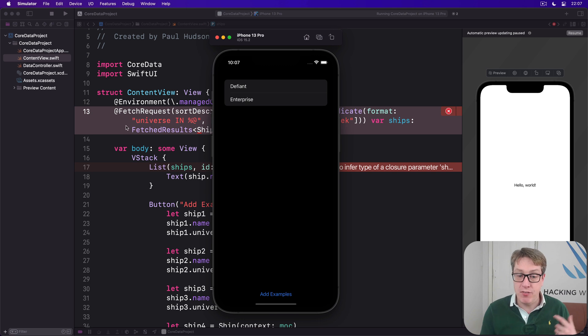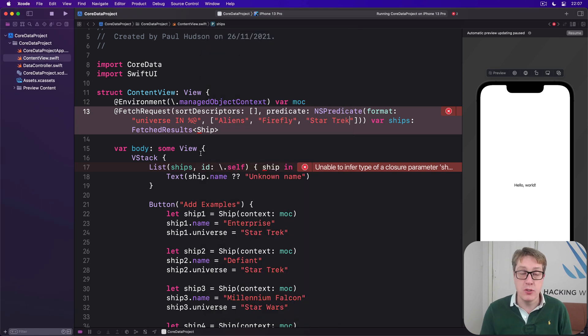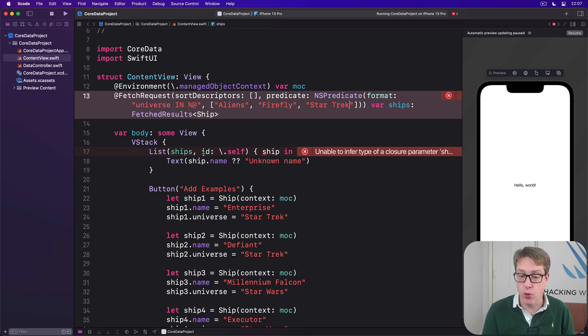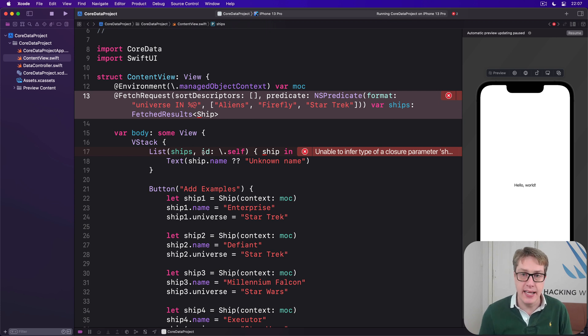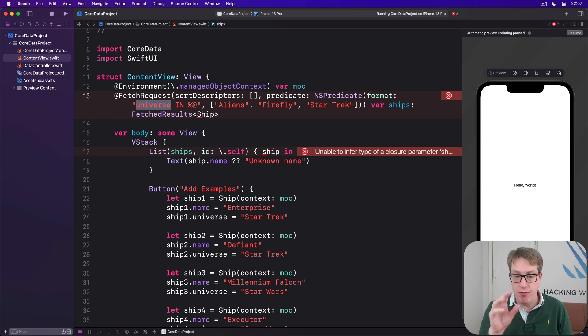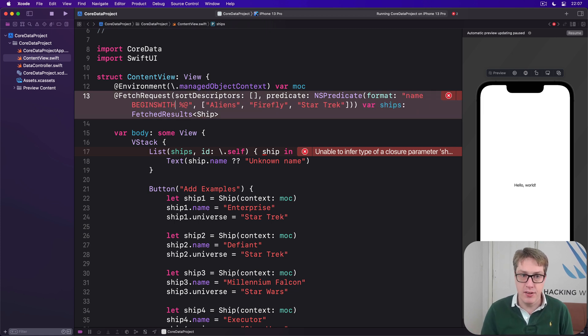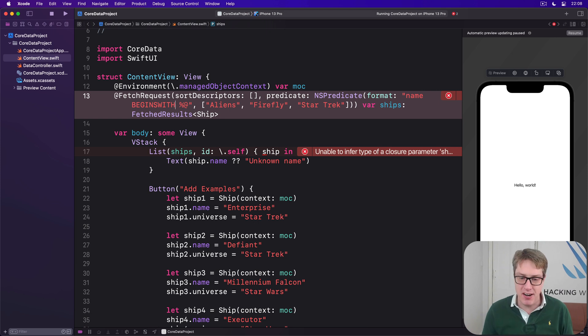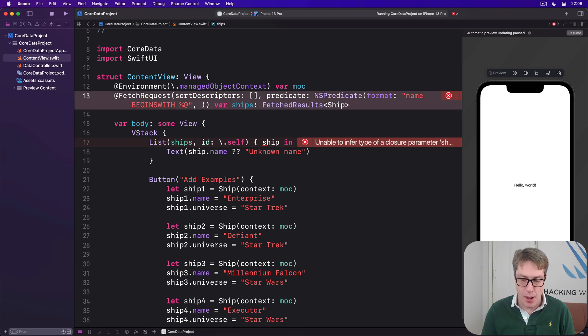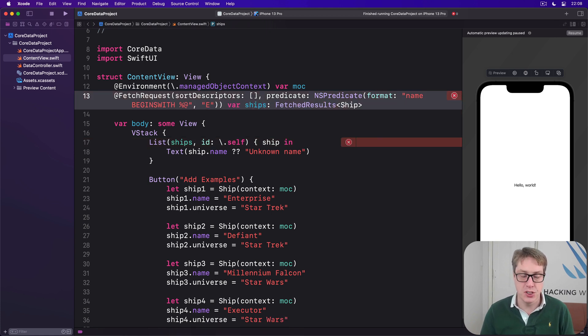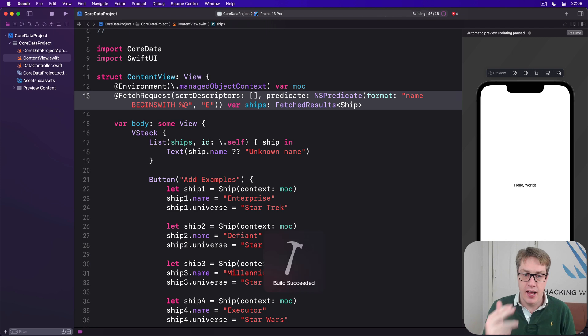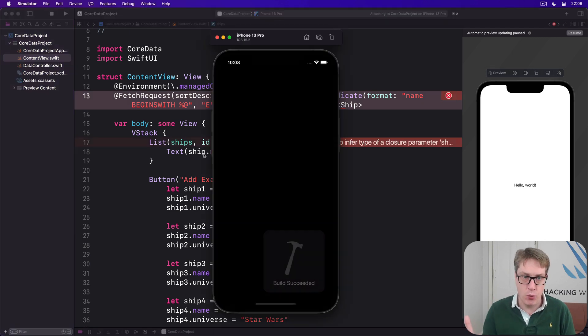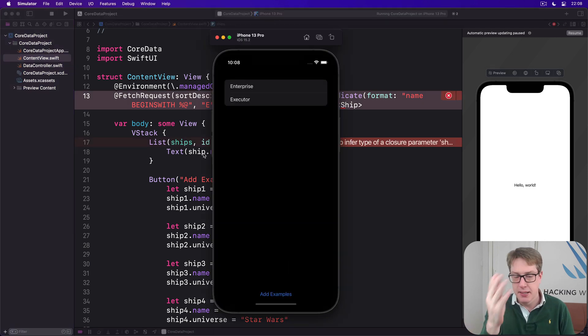You can, if you want to, also use predicates to examine part of a string. You could say begins with or contains. We could say that our format this time will be name begins with, look at the exact structure of this. It's a very, very precise format. Begins with percent @. And percent @ this time will be E. And so this time we should see Enterprise and Executor in whatever order comes back.